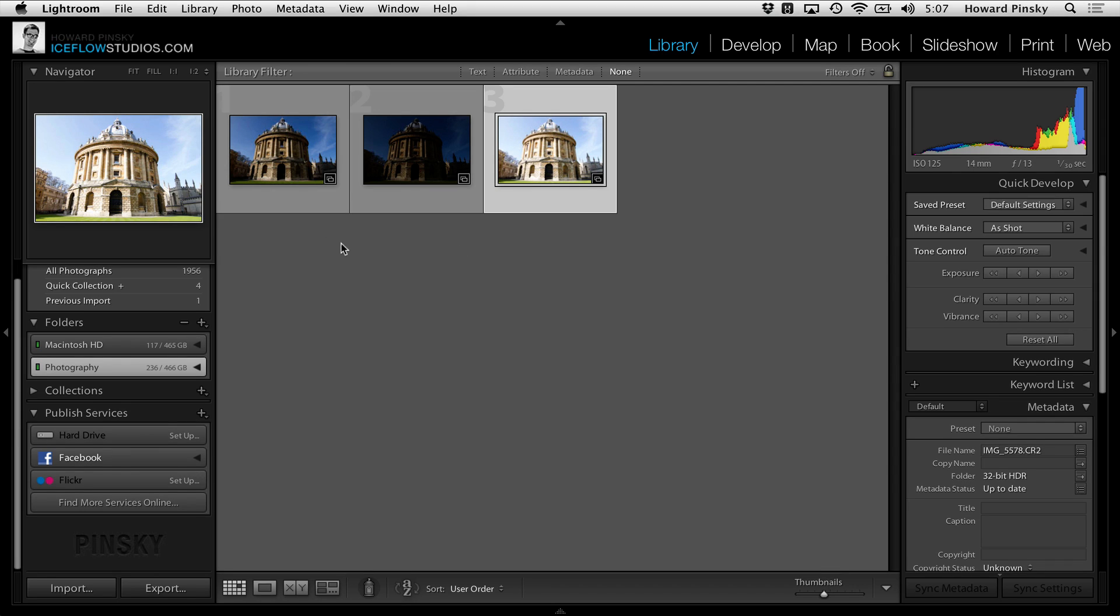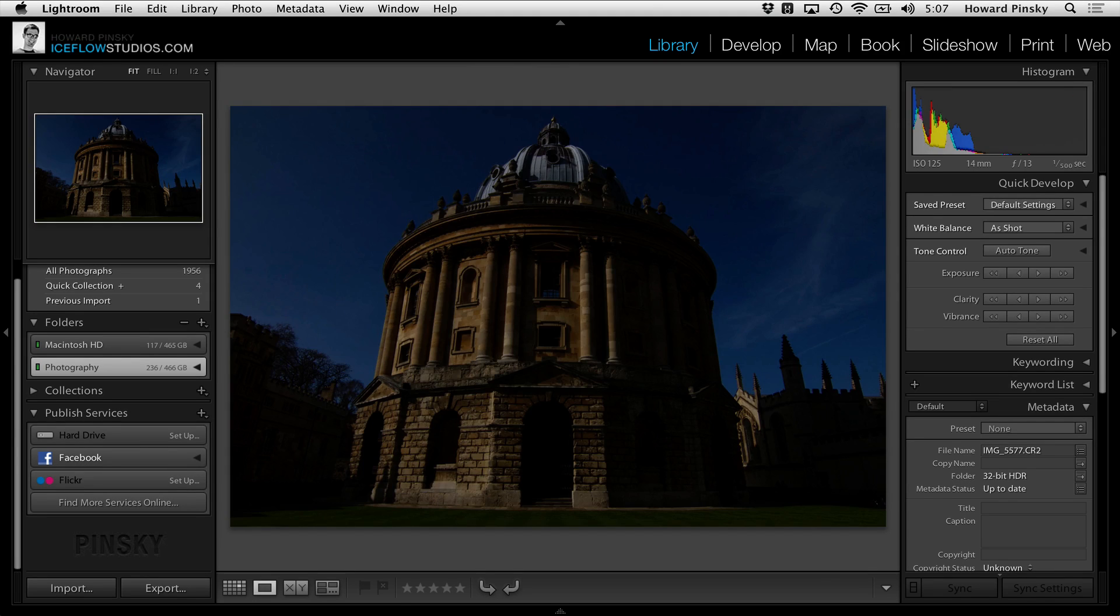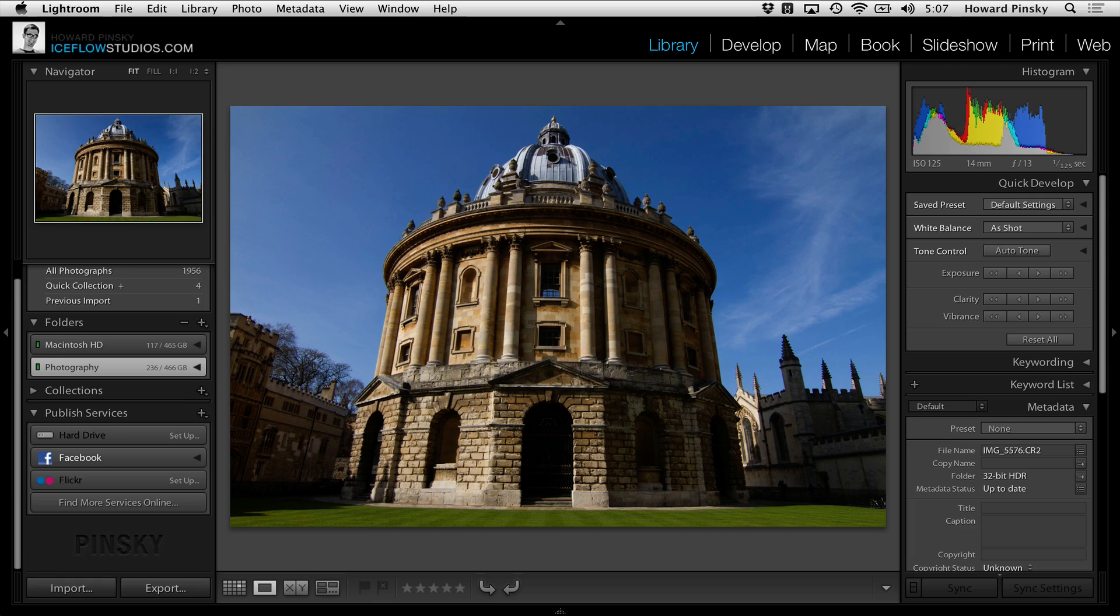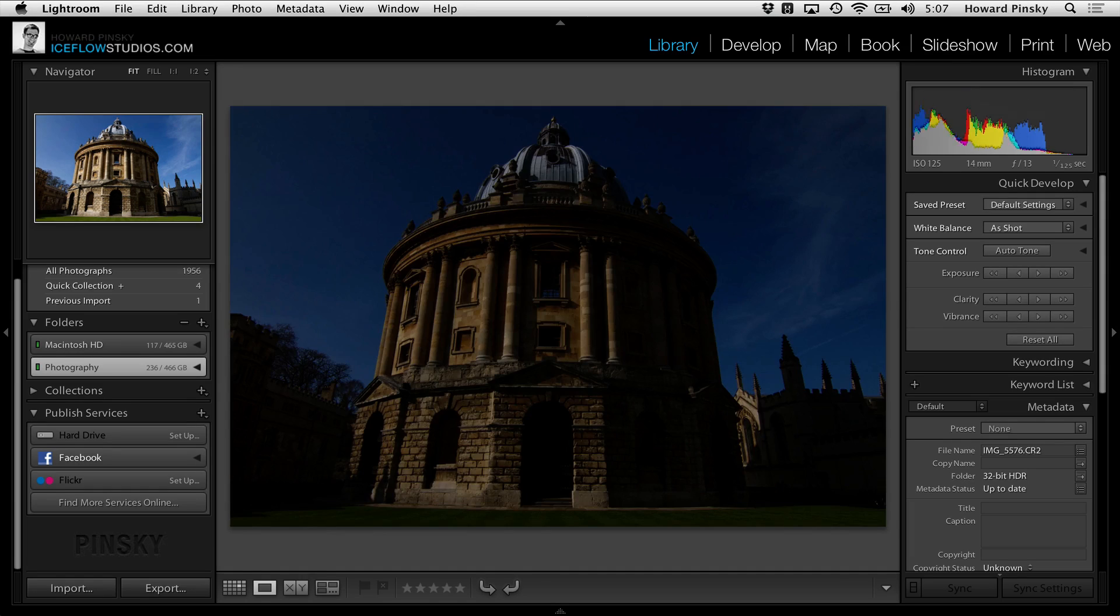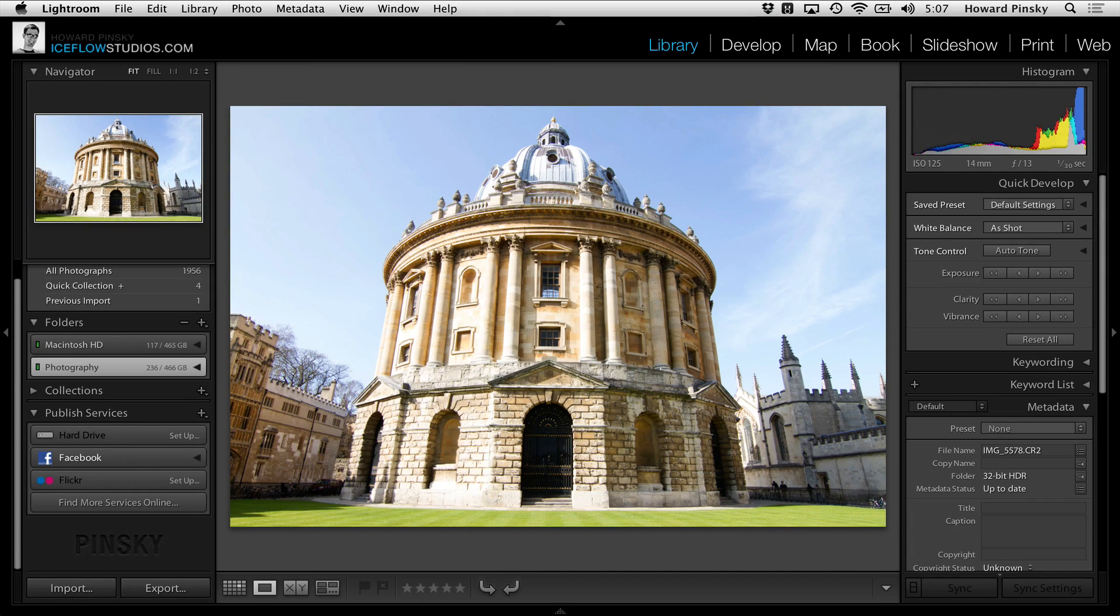So here in Lightroom I have three images which I took at Oxford University. As you can see, each image has been taken at a different exposure to capture the shadows, the midtones, and the highlights, which a single image simply cannot do.